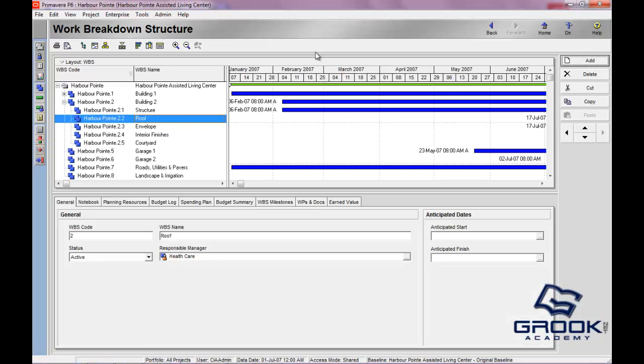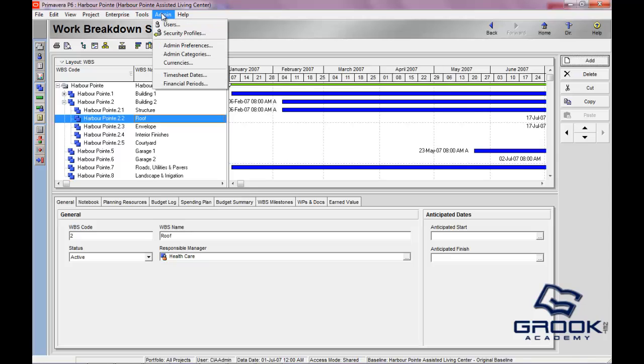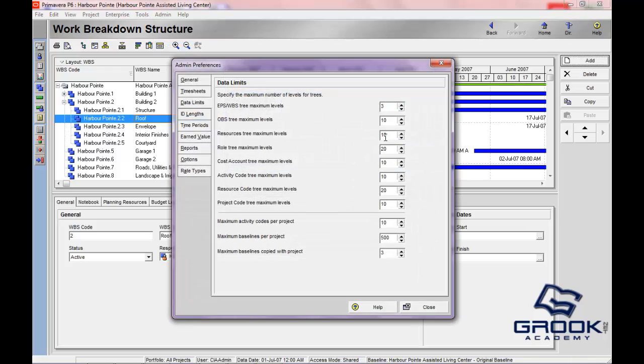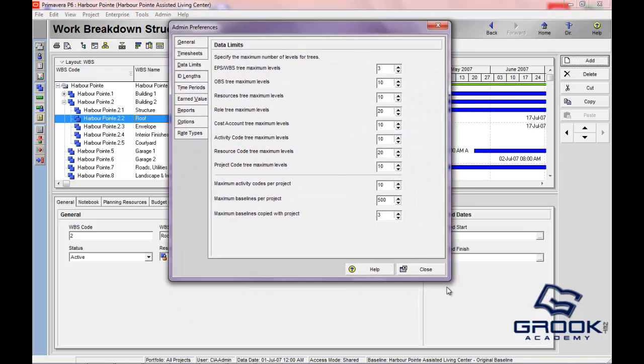I'm going to show you here where the admin area is. It's right up here on the toolbar next to Tools and Help. If you go to the admin preferences you'll see all of the choices that you'll have if you have administrative rights in the software. These preferences will not be available to you if you're a regular user. We'll cover that later on when we discuss user profiles.